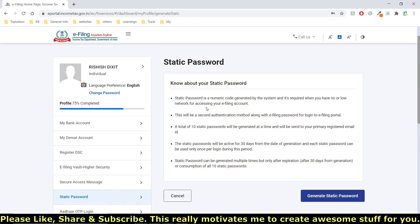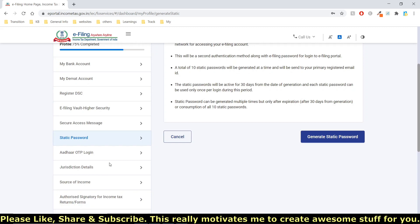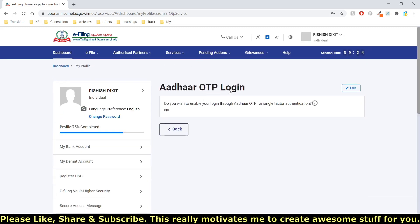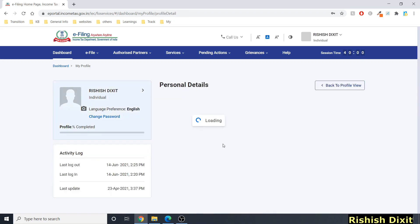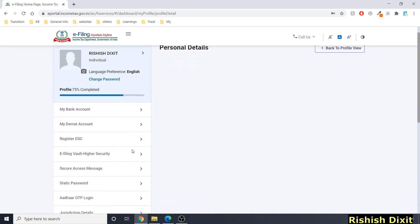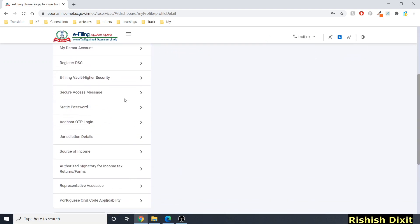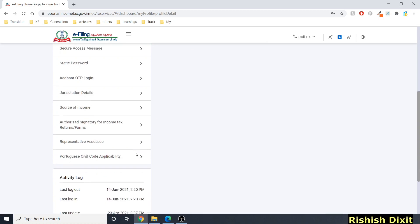Going back in the profile, there's a static password option which I'll cover in another video. There's also 'Aadhaar OTP Login,' similar to the e-filing vault option. You can edit this to enable or disable login through Aadhaar OTP for single-factor authentication. I'll keep it as 'No' and cancel.